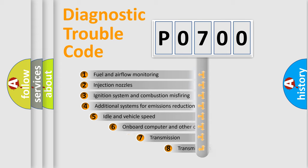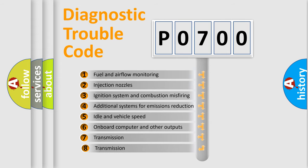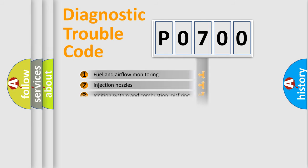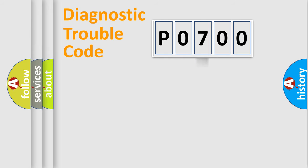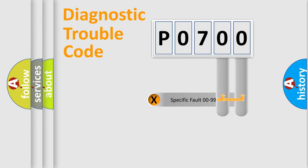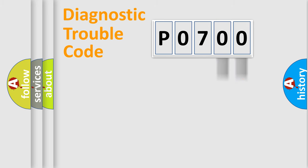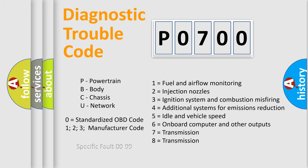The third character specifies a subset of errors. The distribution shown is valid only for standardized DTC codes. Only the last two characters define the specific fault of the group. Let's not forget that such a division is valid only if the second character code is expressed by the number zero.